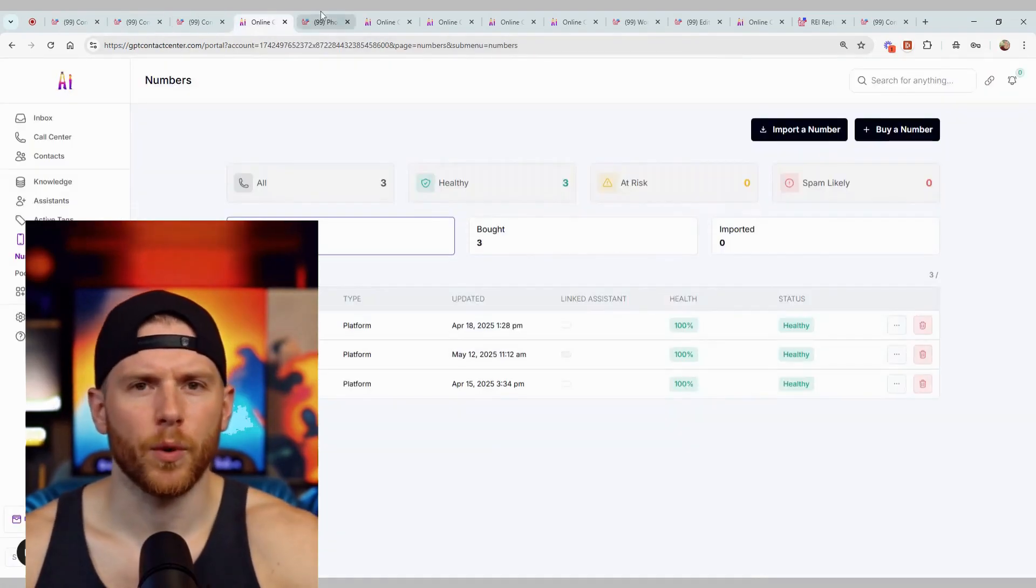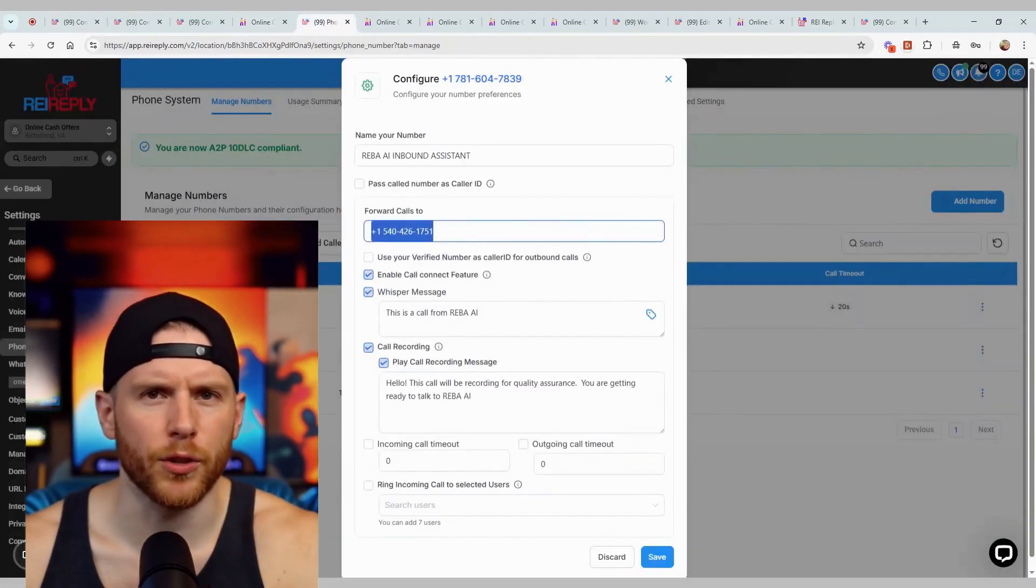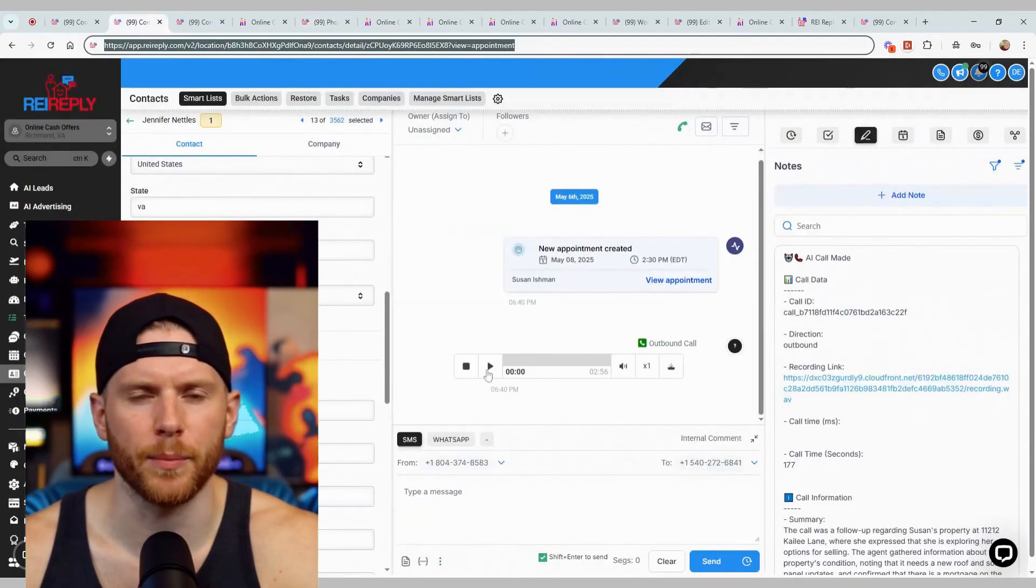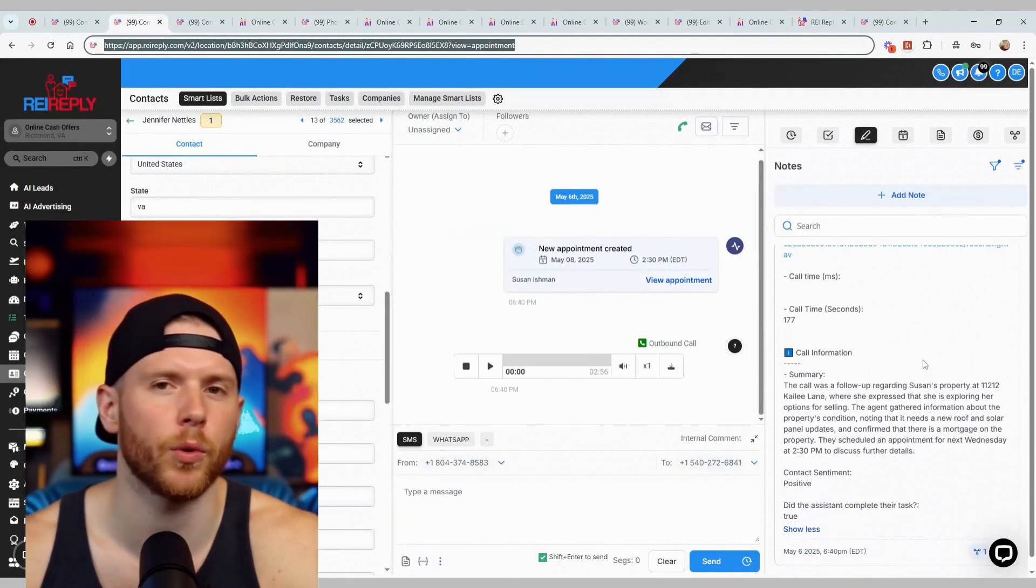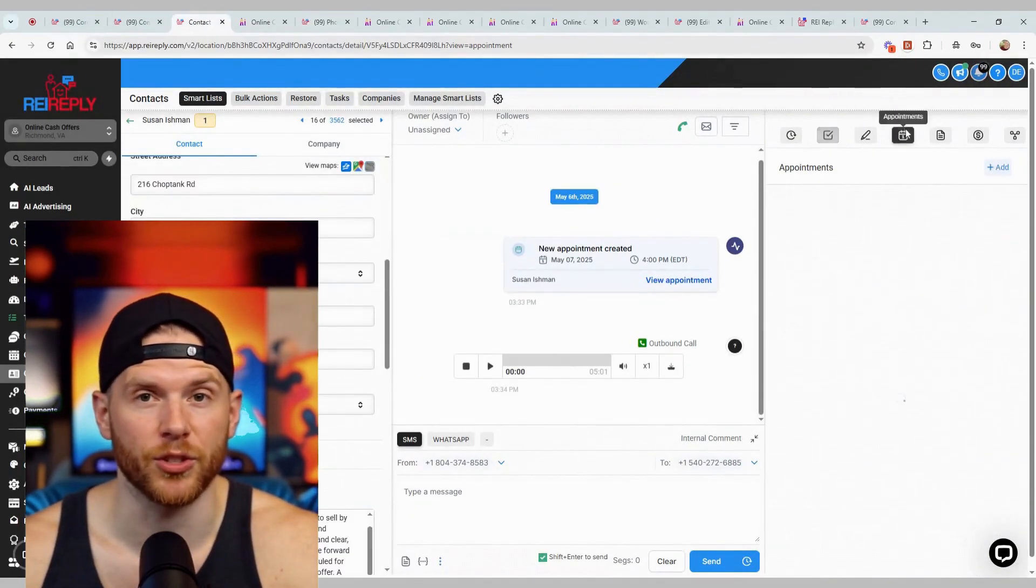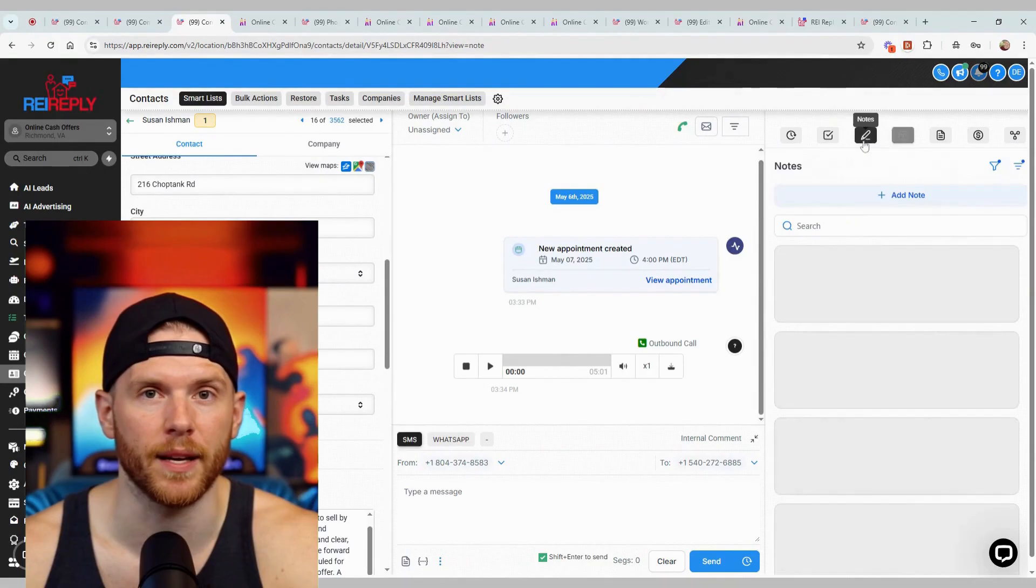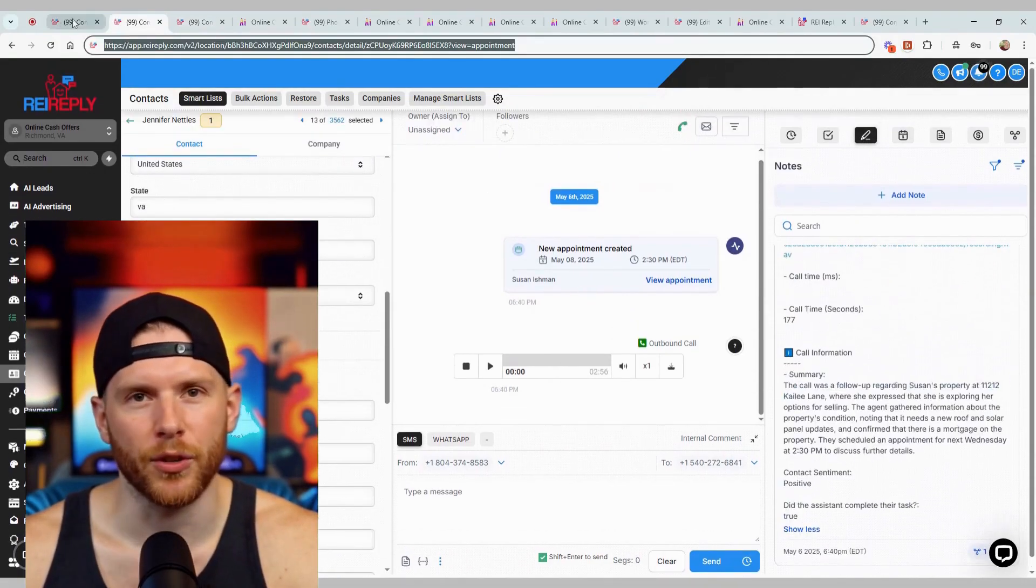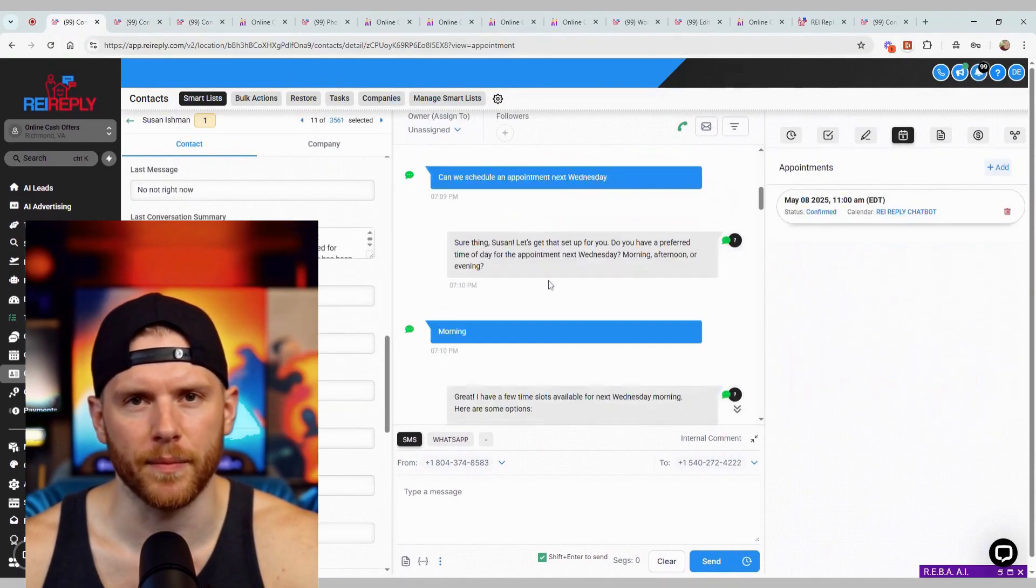That's exactly why I made the switch. I run a full-time investing business—wholesaling, creative finance, innovations—and I need automation that actually closes deals, not just tracks them.